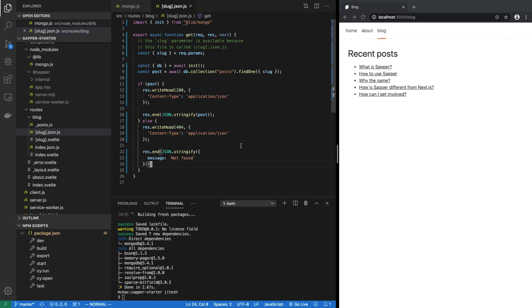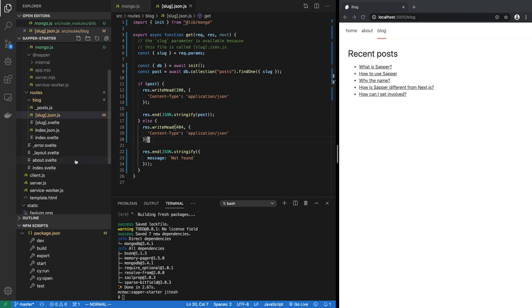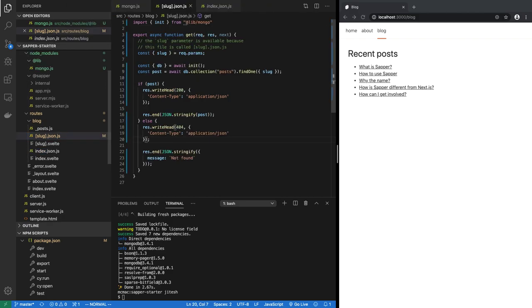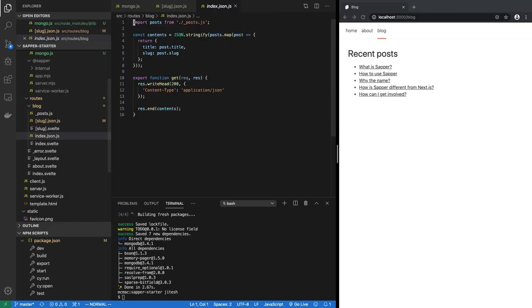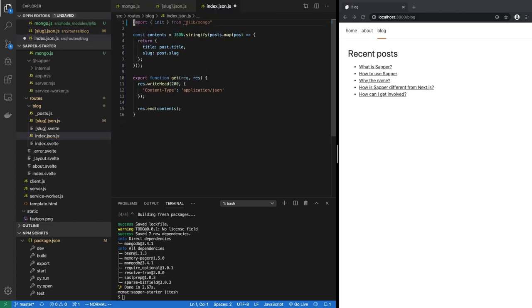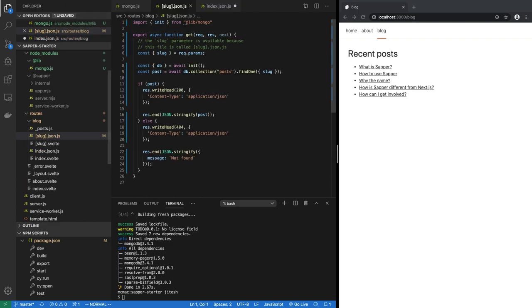Let's save this. Now the thing is we do have to restart the whole server because we added a whole new dependency. But before we do that we also have to handle index. Index was again using posts, we no longer use that, we are using MongoDB. So got rid of that and we don't have to do this contents thing. We simply say again get is going to be async.